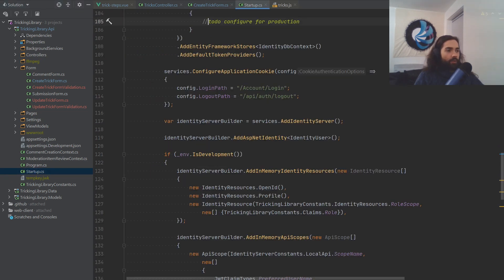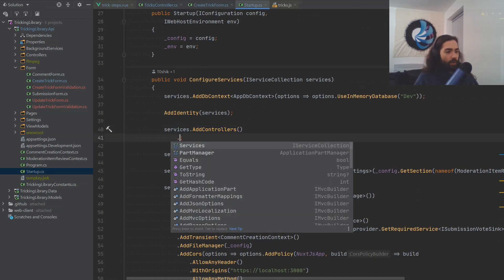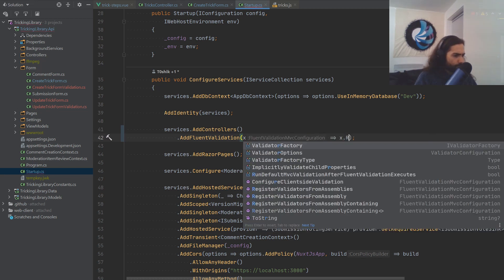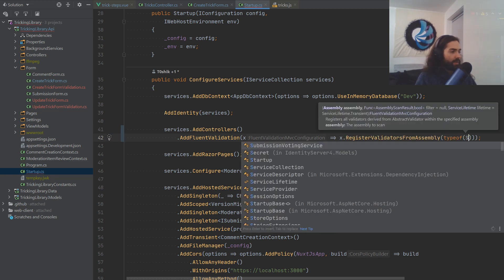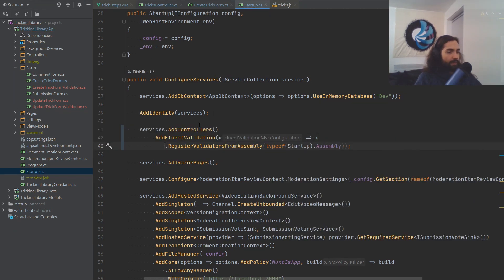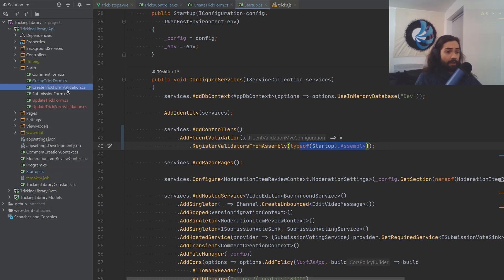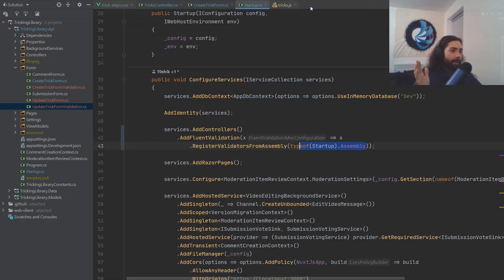So how do we add Fluent Validation? If we go into our program/startup where we add controllers, let's add Fluent Validation and call RegisterFromAssembly, supplying typeof(Startup).Assembly. When we register our Fluent Validation, we basically say: go scan the startup assembly for validators. It's going to find all of these validator classes, load them into memory, and that's it — it pretty much works from there.